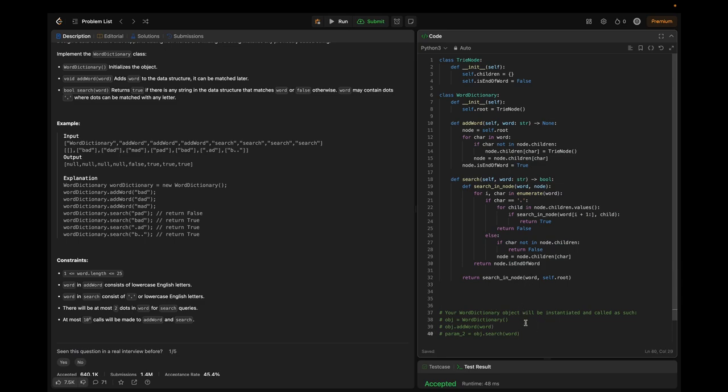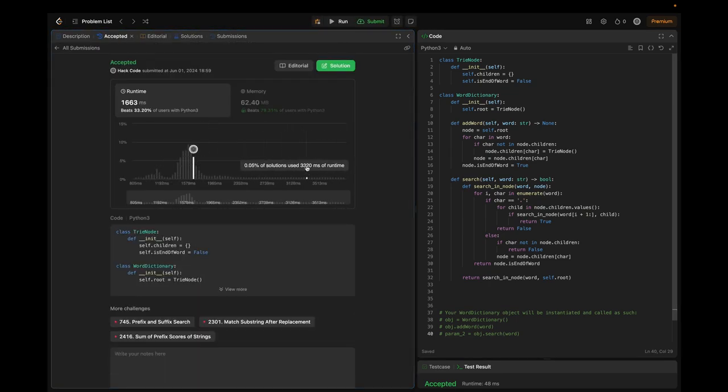The code is ready — let's submit it. It's an accepted solution. In conclusion, we explored the design and implementation of a trie-based data structure that supports adding and searching words with wildcard characters. This structure is highly efficient for prefix-based searches and has numerous real-world applications like autocomplete and spell checkers. Make sure to practice this implementation to solidify your understanding and prepare for coding interviews.